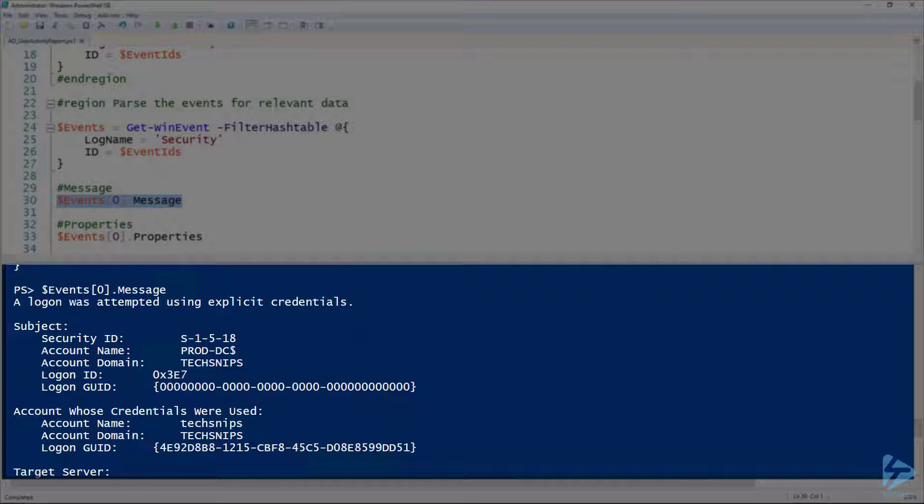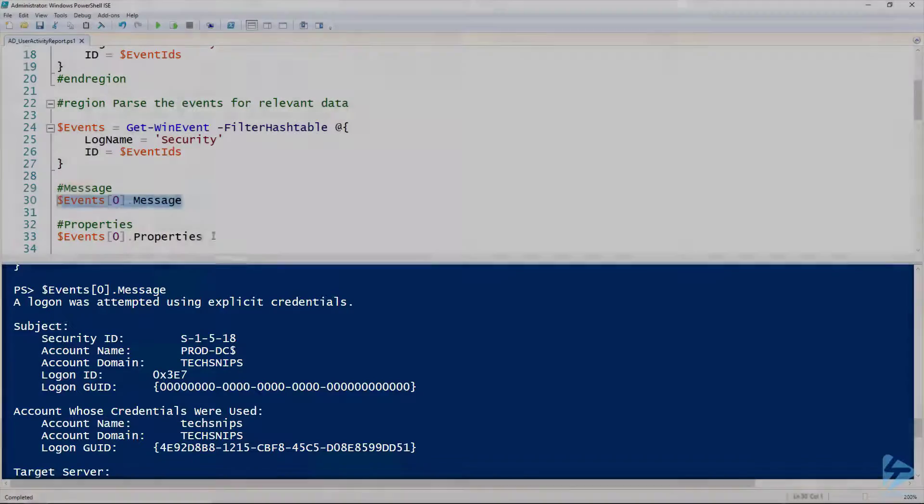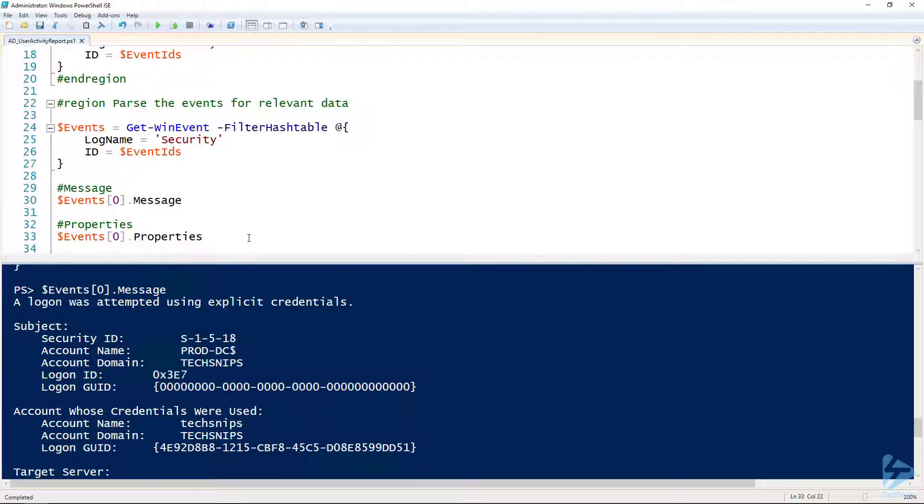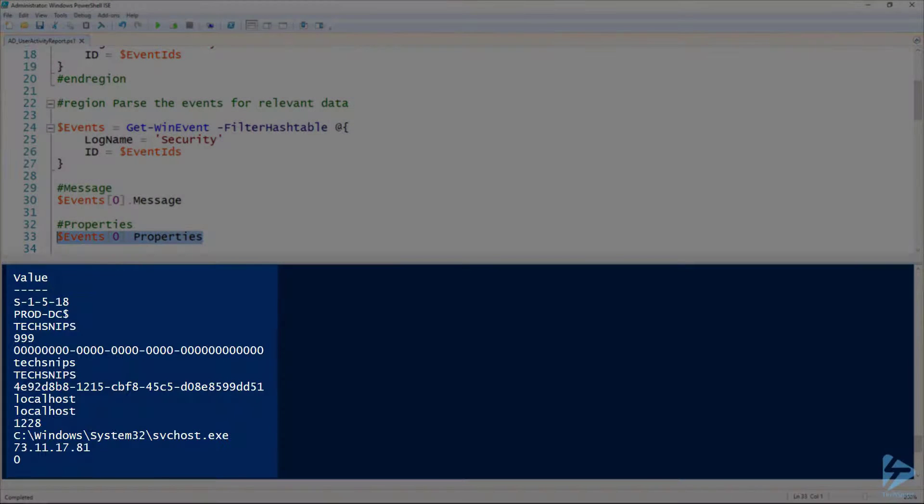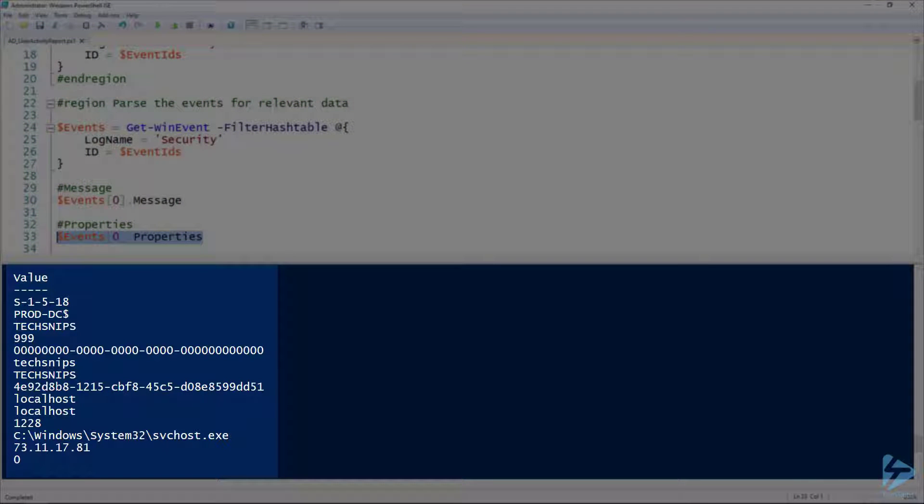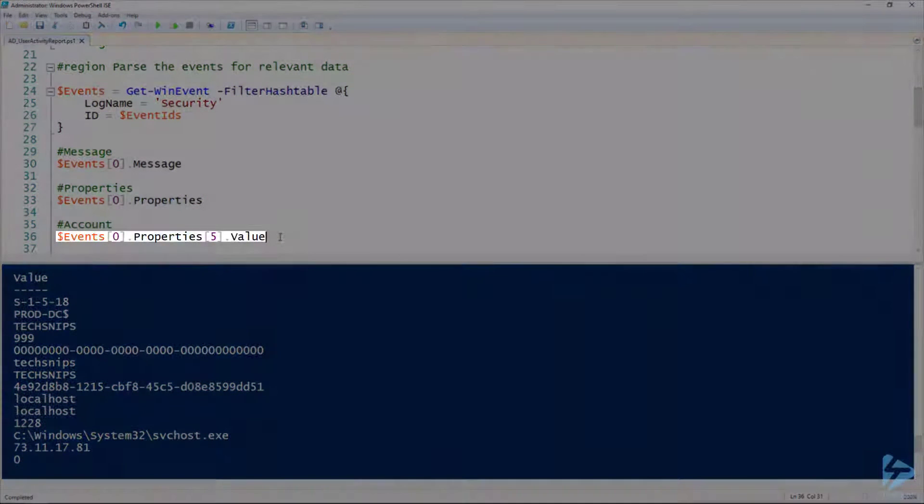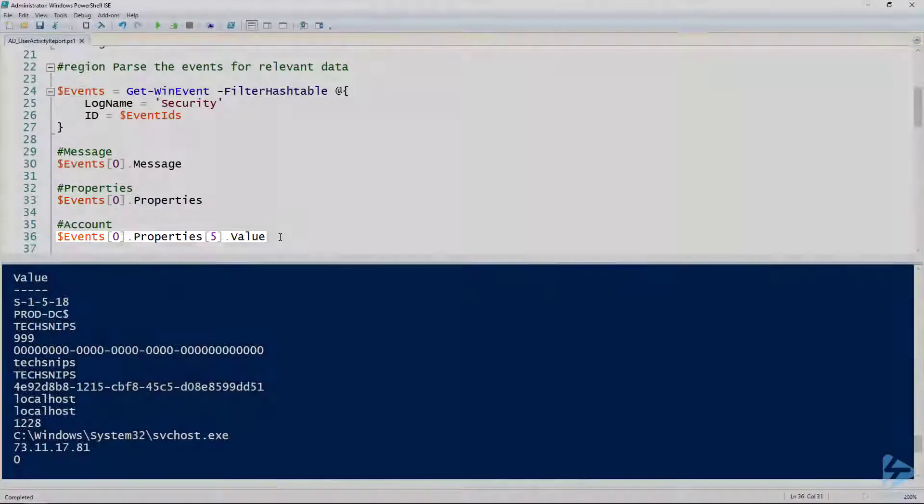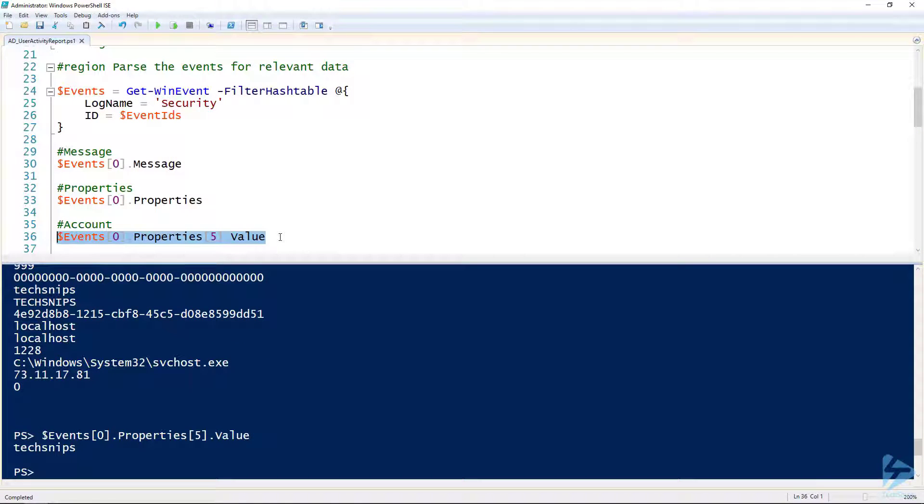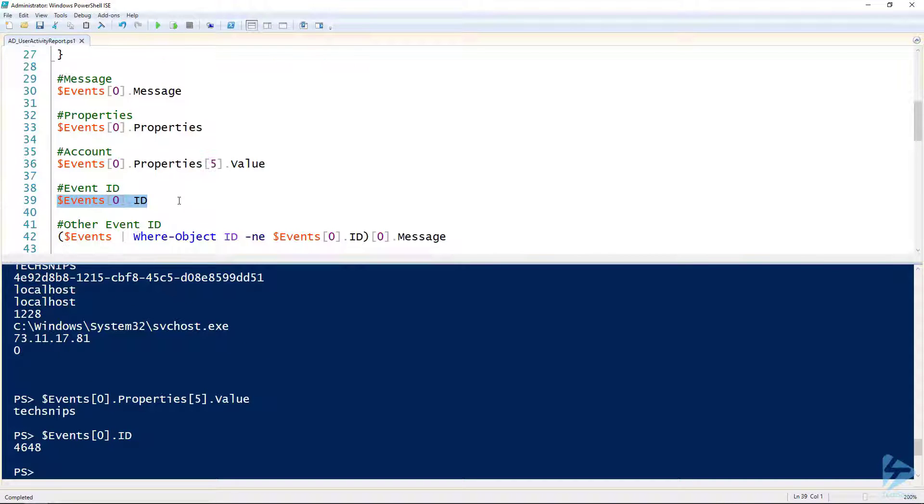We could write regex pulling the information we need out of there—that's what I did at first—but we could also look at the properties property of that event. You see here that we've got all that same information already, so no need to use regex in this case. If you look at specifically the index 5 of that properties property, that's going to be the user.